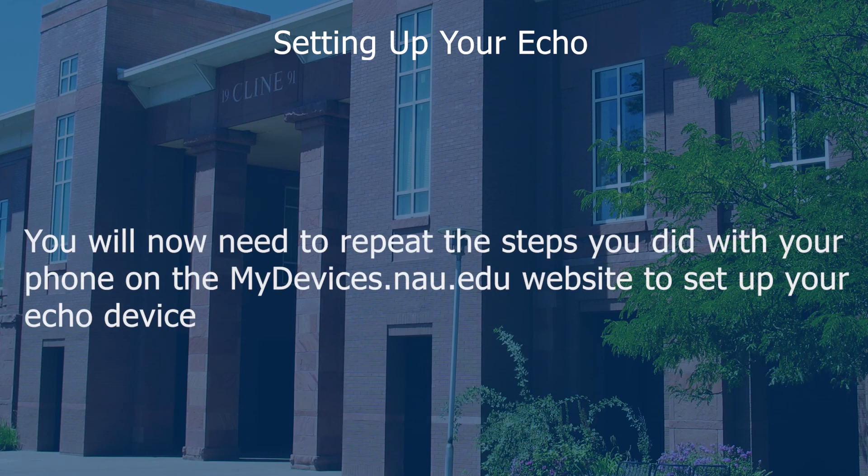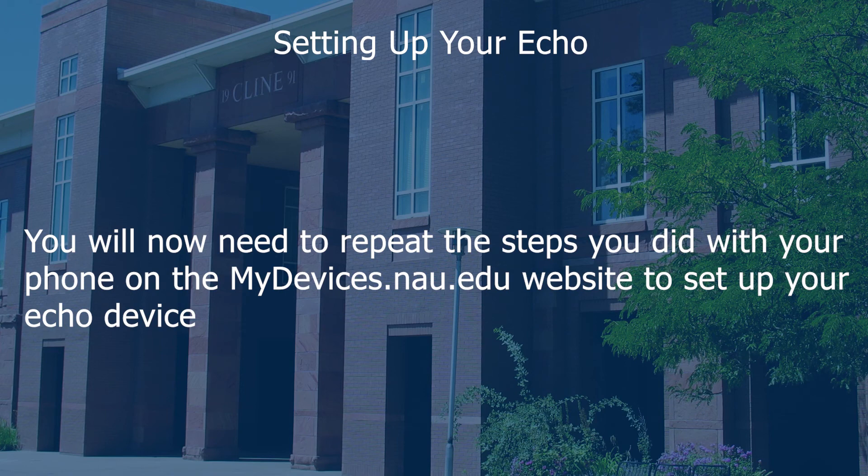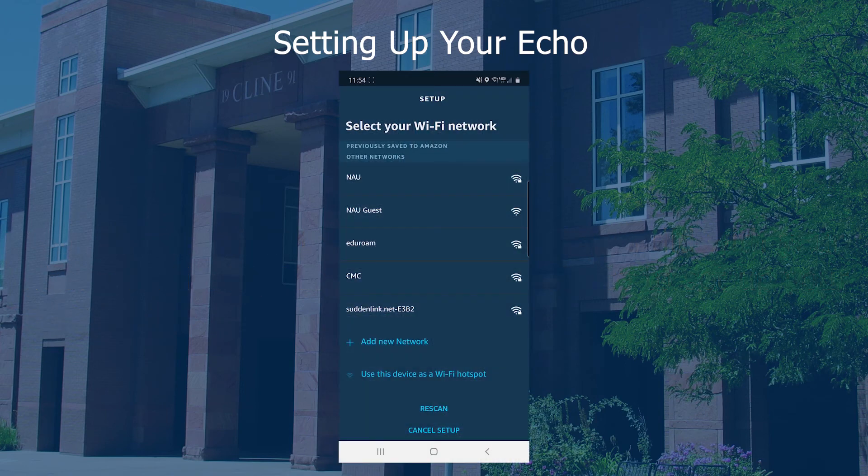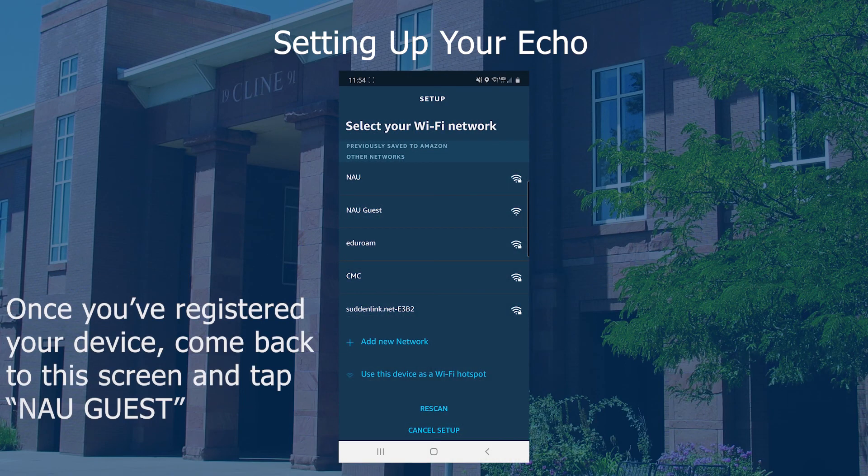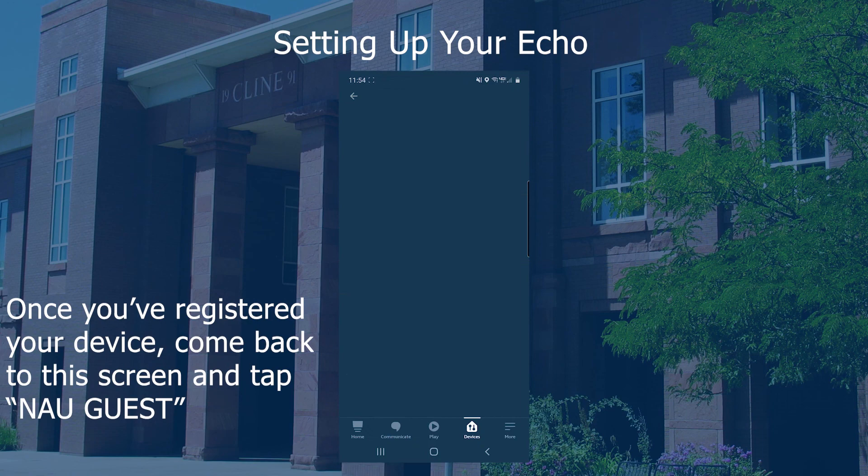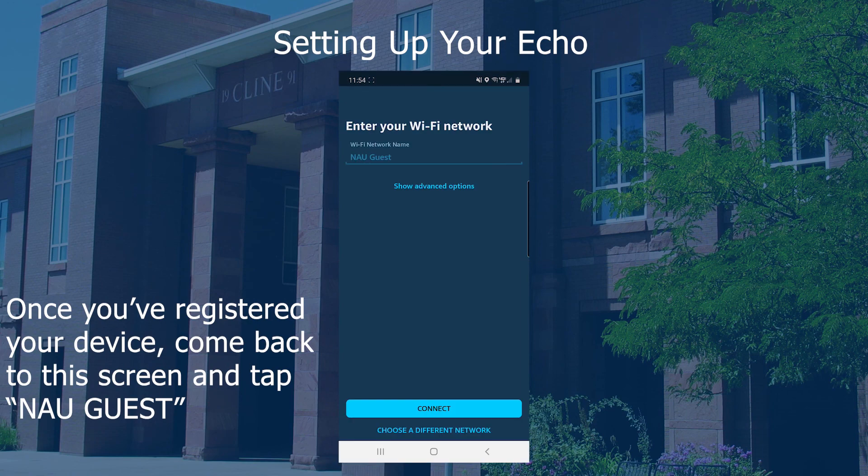You will now need to repeat the steps you did with your phone on the mydevices.nau.edu website to set up your Echo device. Once you've registered this device, come back to the screen and tap NAU Guest.